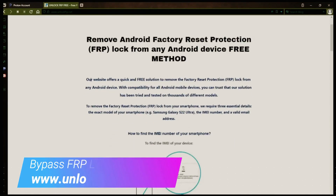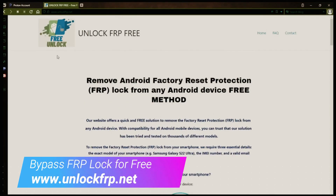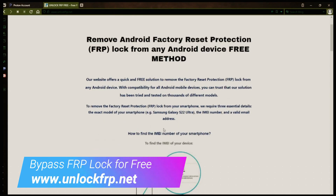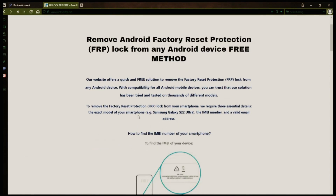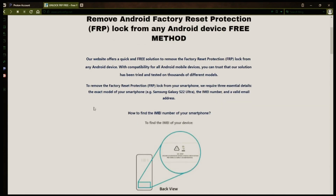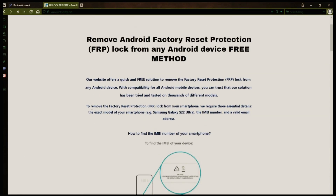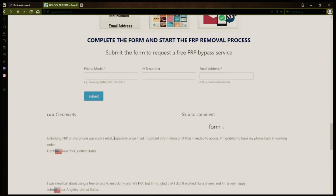The next step is to use this website to remove the factory reset protection lock from your Android phone. To do this, you'll need to provide three important details: your phone's exact model, its IMEI number, and a valid email address where you can receive notifications.